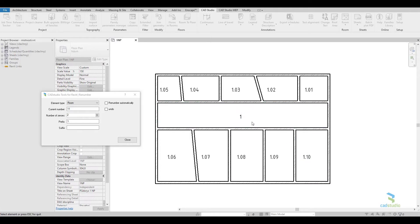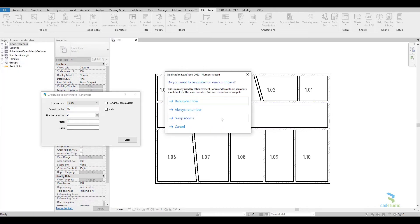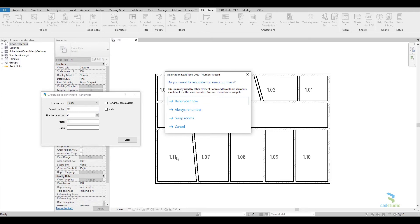In case you use a room number which is already present in the project, the tool allows you to swap the numbers of two rooms, or renumber all rooms which are after the given number.